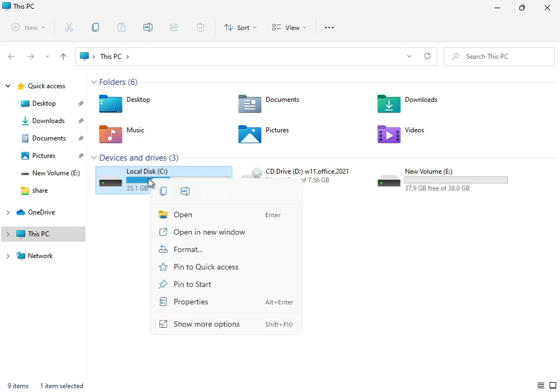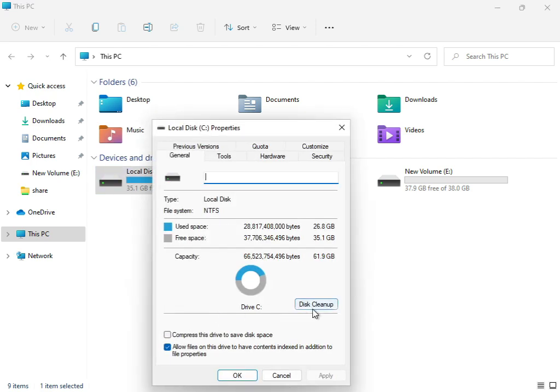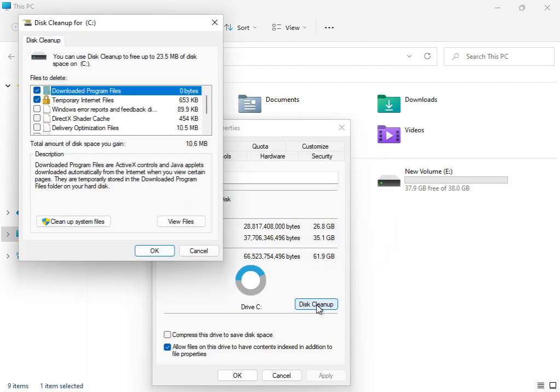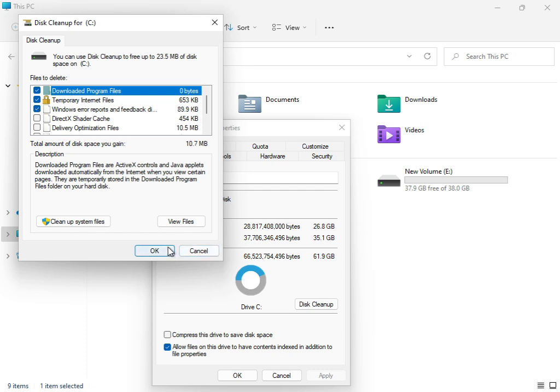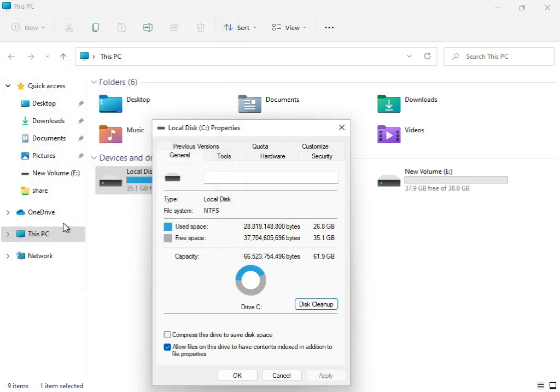Right-click on C: drive, select Properties, and click Disk Cleanup. Check the boxes for Downloaded Program Files, Temporary Internet Files, and Windows Update error reporting. Then click 'Clean up system files' and confirm.